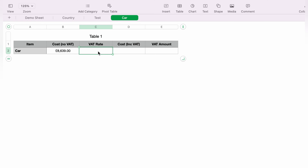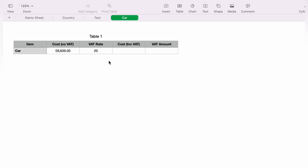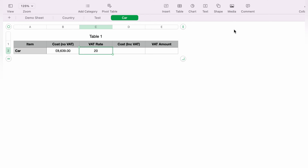Currently VAT is set to 20%. However, this is the stage where many people go wrong. If we simply type 20 like this for the rate of VAT, this is inputted wrong and your calculation will be thrown out due to this error.